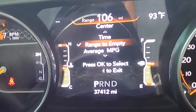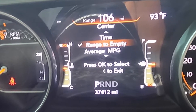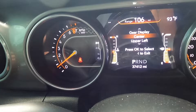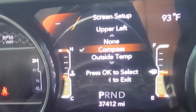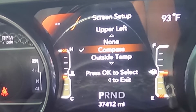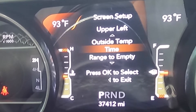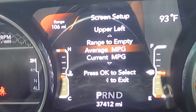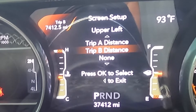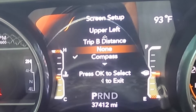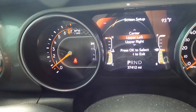I like range to empty, so I'm going to exit by hitting the left arrow. For upper left, going in, I have compass but you can change it. You have options: outdoor temp, time, range to empty, average miles per gallon, current miles per gallon, trip A, trip B, none. I have it set to compass.